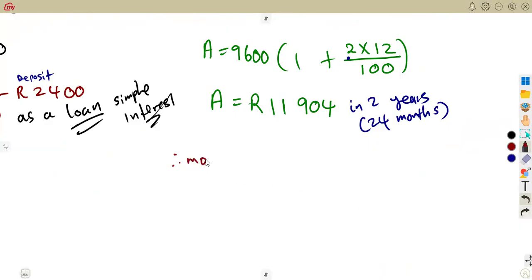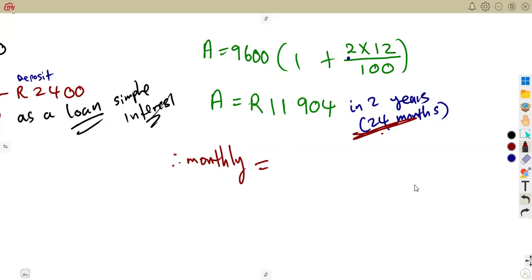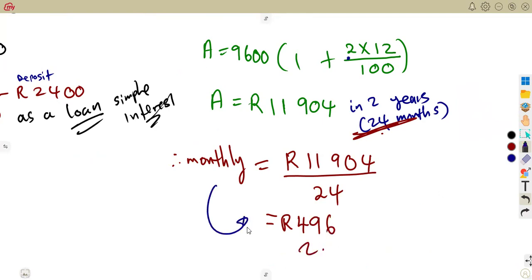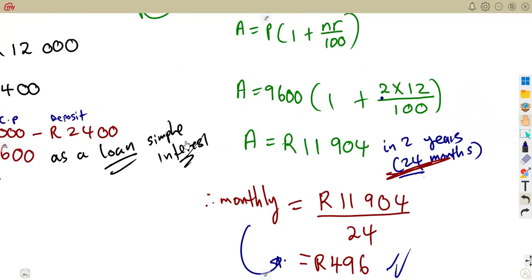To find the monthly payment, divide the accumulated amount by the number of months: 11,904 ÷ 24 = 496 rent. So he will pay 496 rent each and every month for 24 months — that is his monthly repayment.